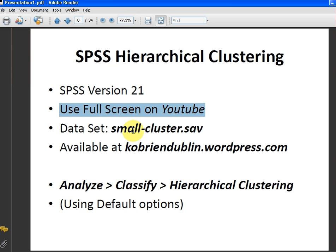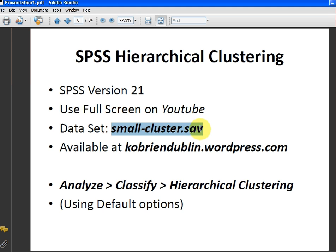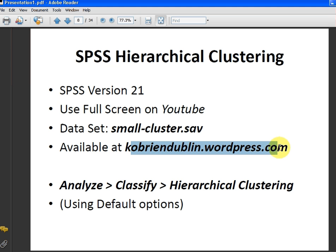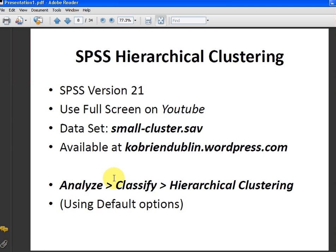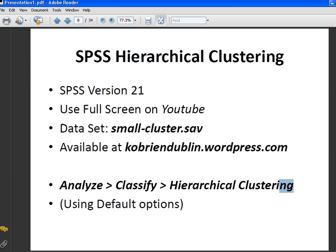The data set I'm going to use is called smallcluster.sav, and you can download it at kobriandublin.wordpress.com. Essentially, the procedure we're going to follow is Analyze, Classify, Hierarchical Cluster. We're going to use default options.